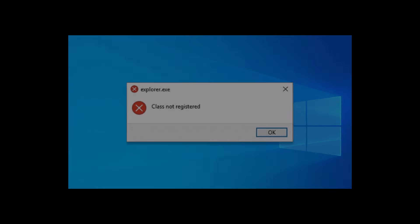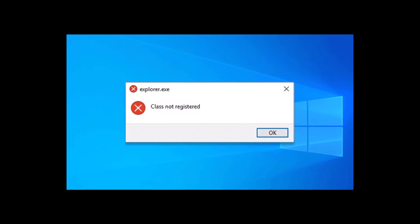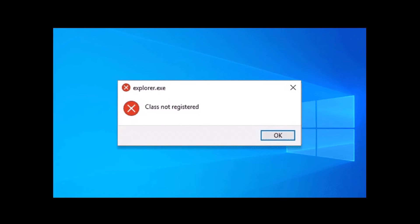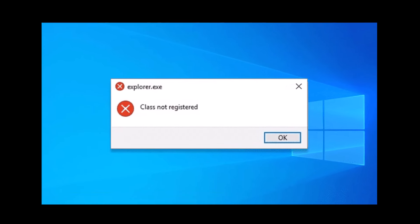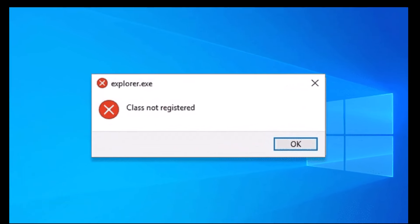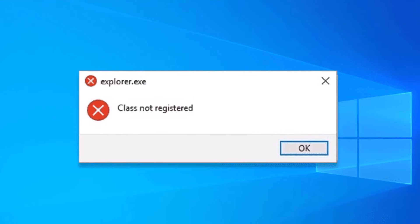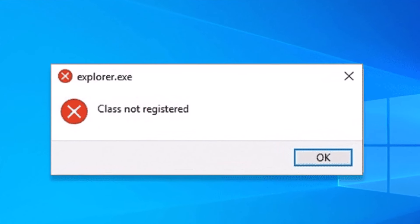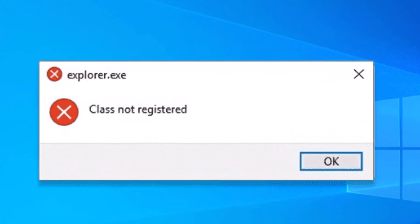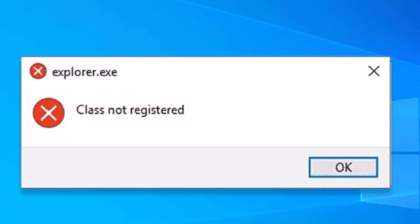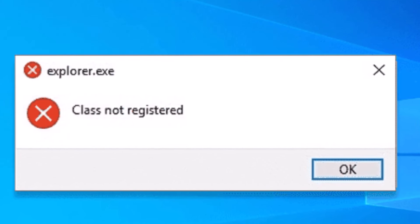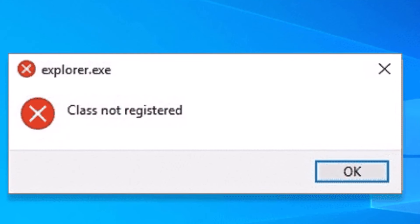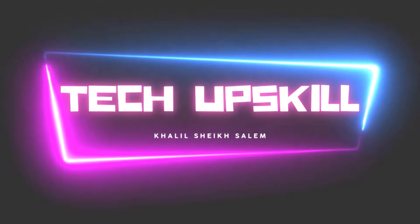Hello everyone and welcome to Tech Upskill channel. In this video I'm going to show you how to solve the explorer.exe class not registered error. If you've encountered this error, you know it can be confusing because you can't open any Windows 10 apps. Let's get started.